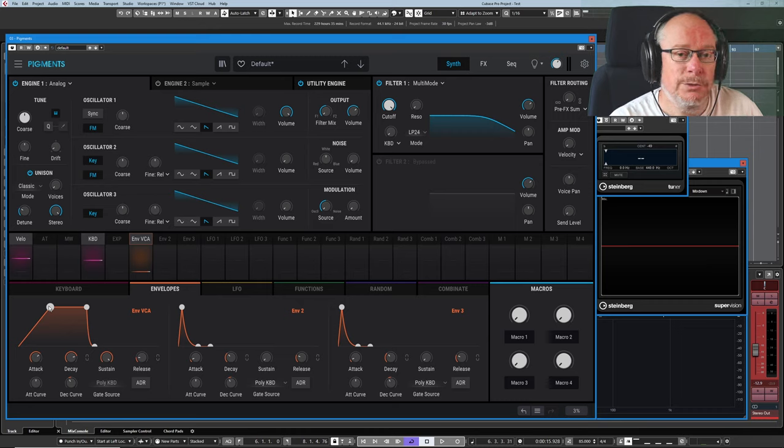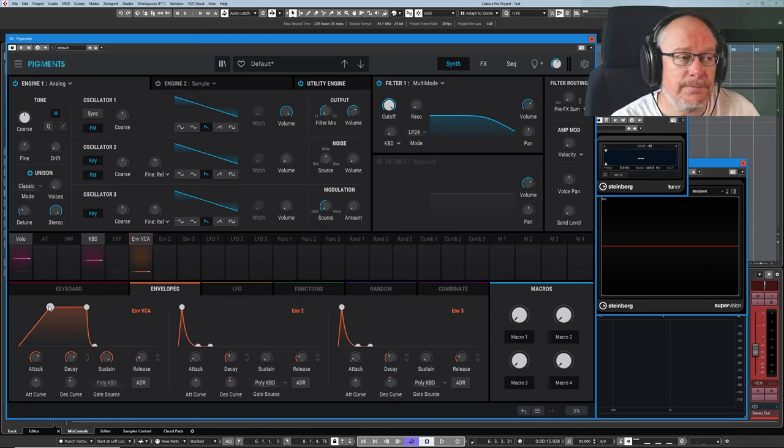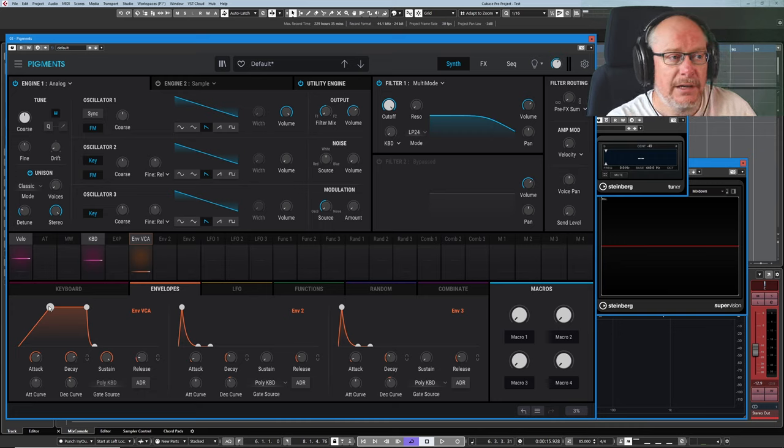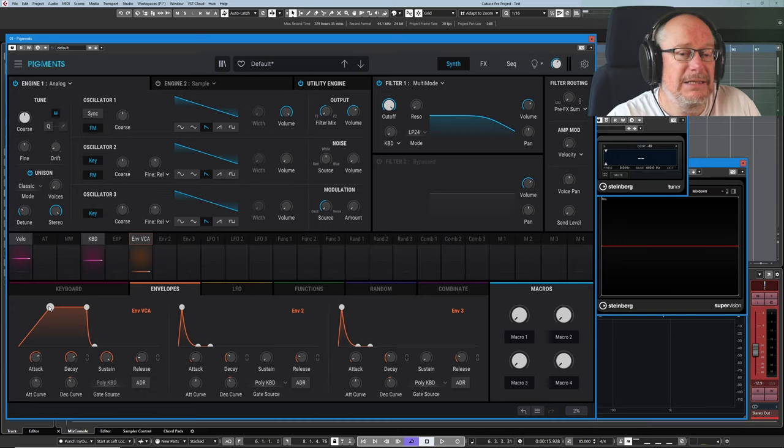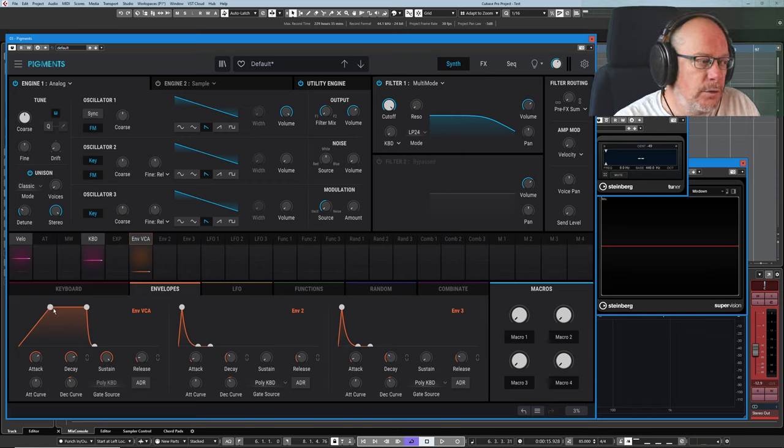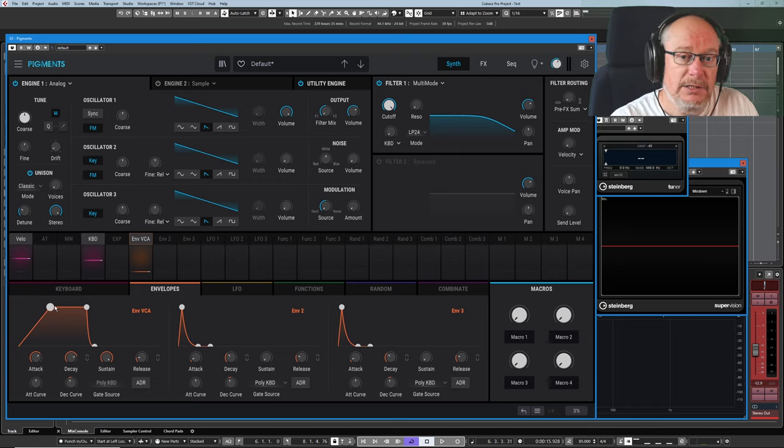And the something is our volume. The VCA, or the voltage-controlled amplifier, is basically treated like your volume knob. So over 4.2 seconds, the thing gets louder.